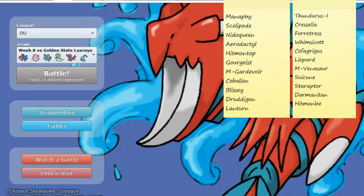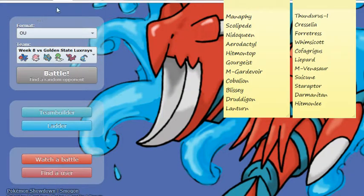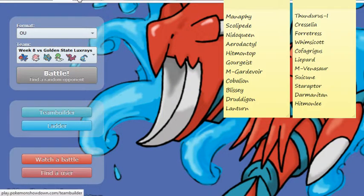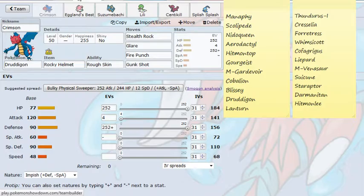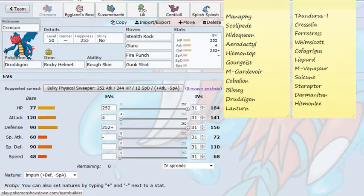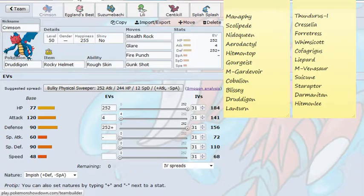But we move on now to the team I will be bringing against the Golden State Lux Rays, and moving to the first Pokemon here, you see we have Crimson back rocking a physically defensive set, Stealth Rock Thunder Wave, Fire Punch Gunk Shot, the same exact set I brought a few weeks ago. This is my response to deal with the Starraptor, Darmanitan, and the Hitmonlee. Take those physical attacks, make him suffer with the Rough Skin Rocky Helmet damage, trying to get rocks up, paralyze those three Pokemon, make them less of a factor.